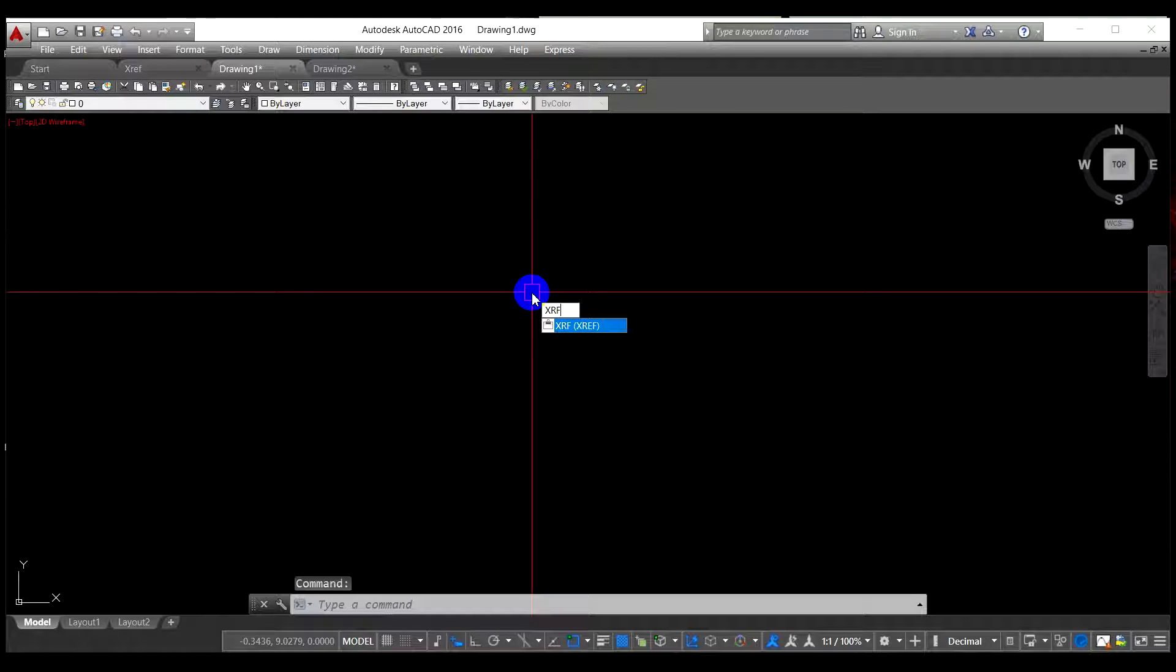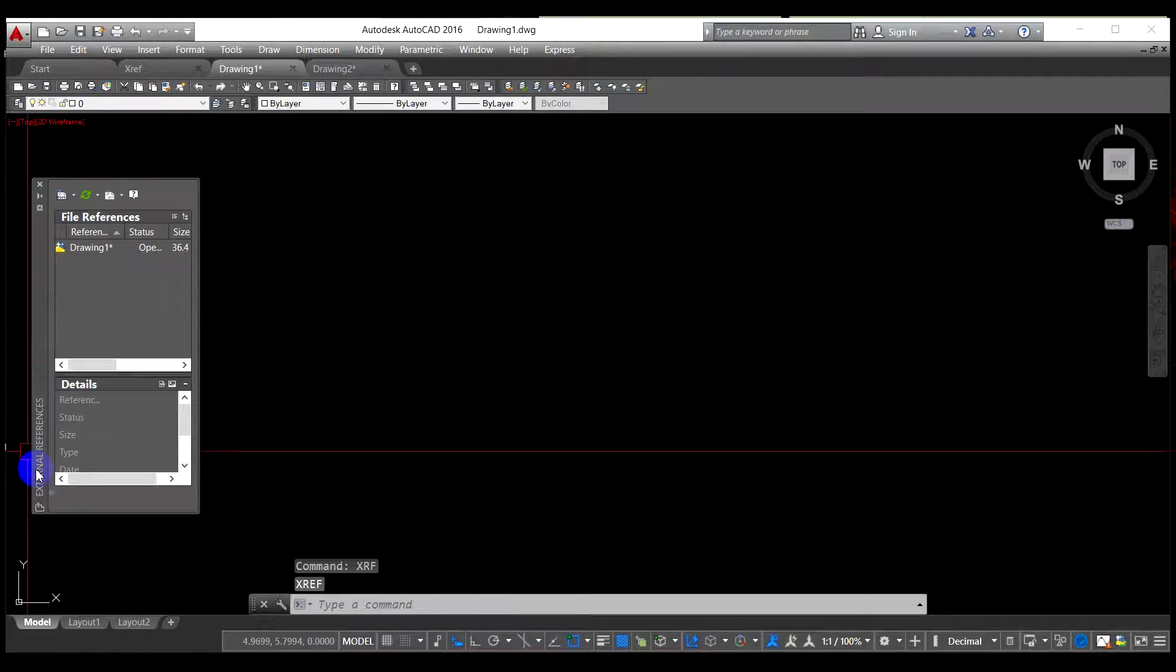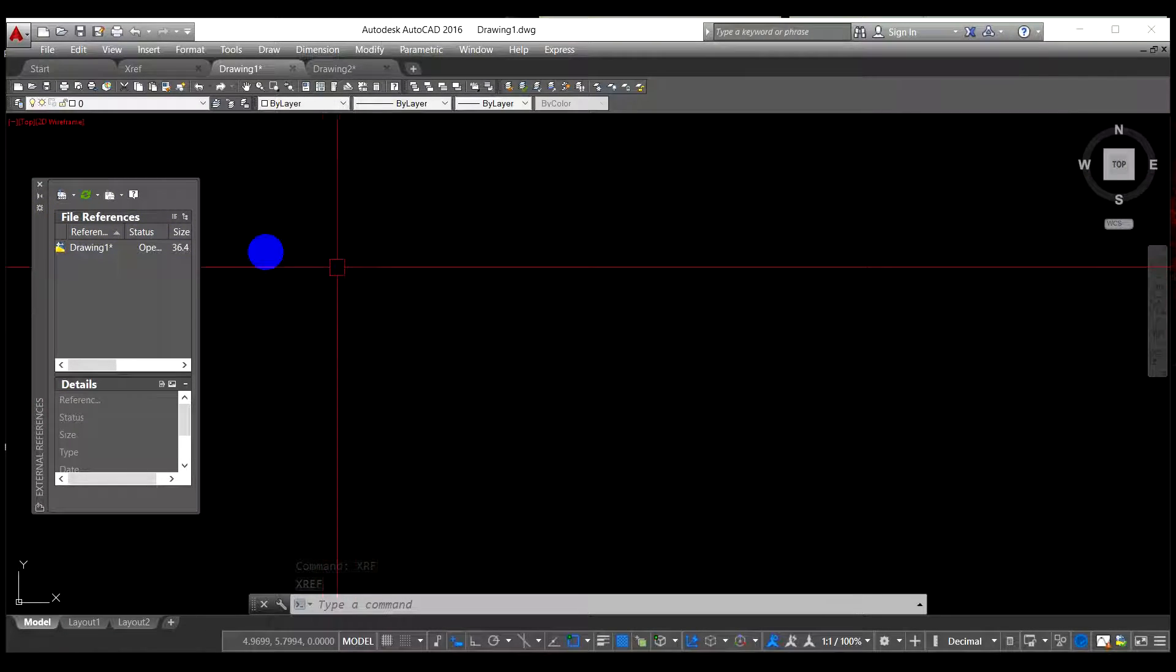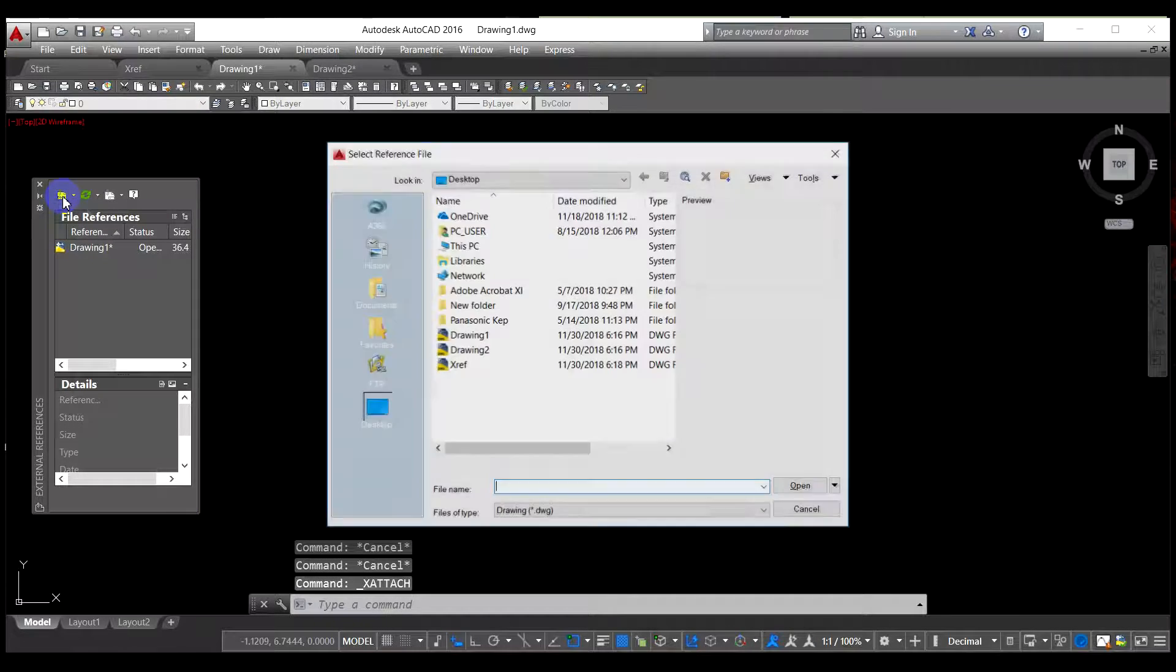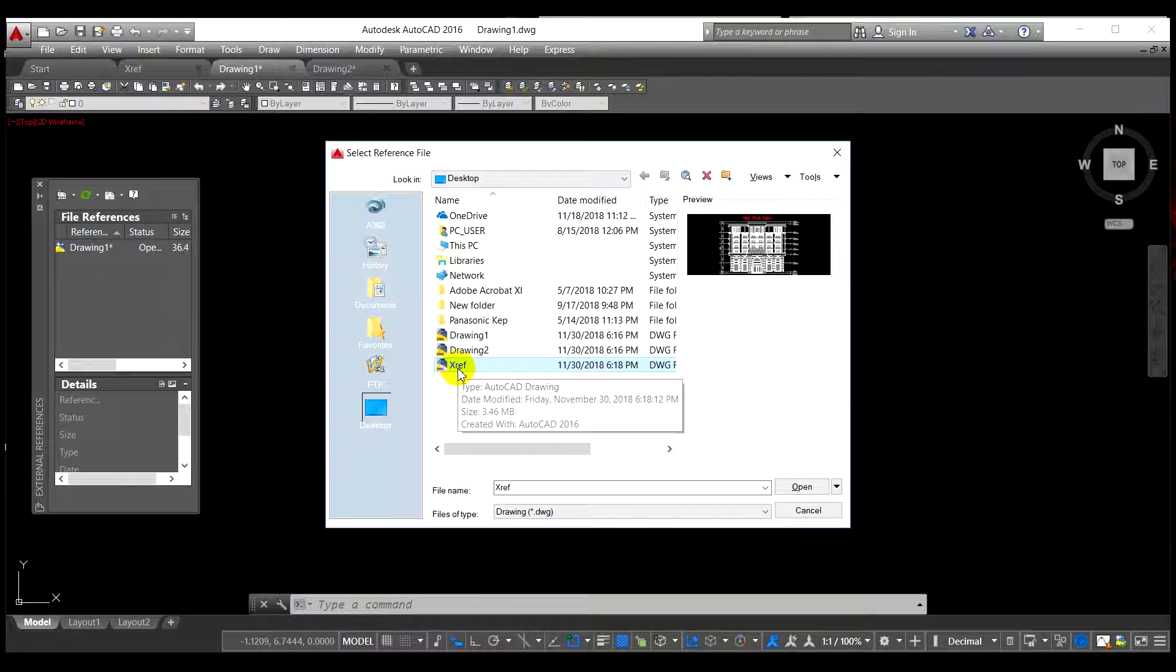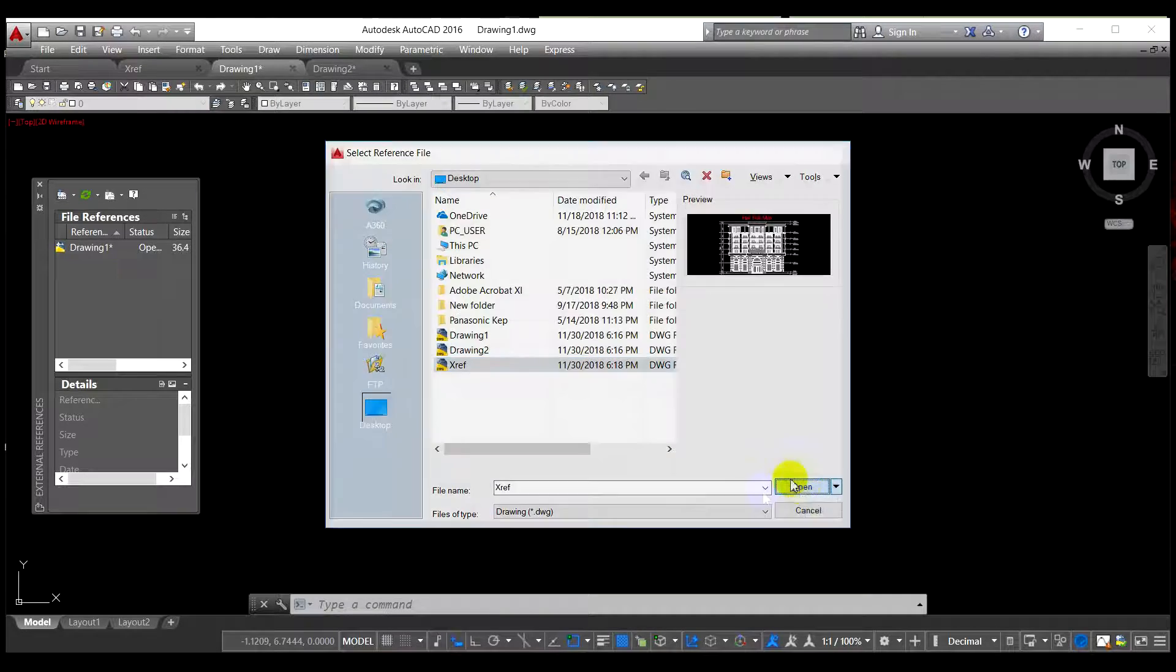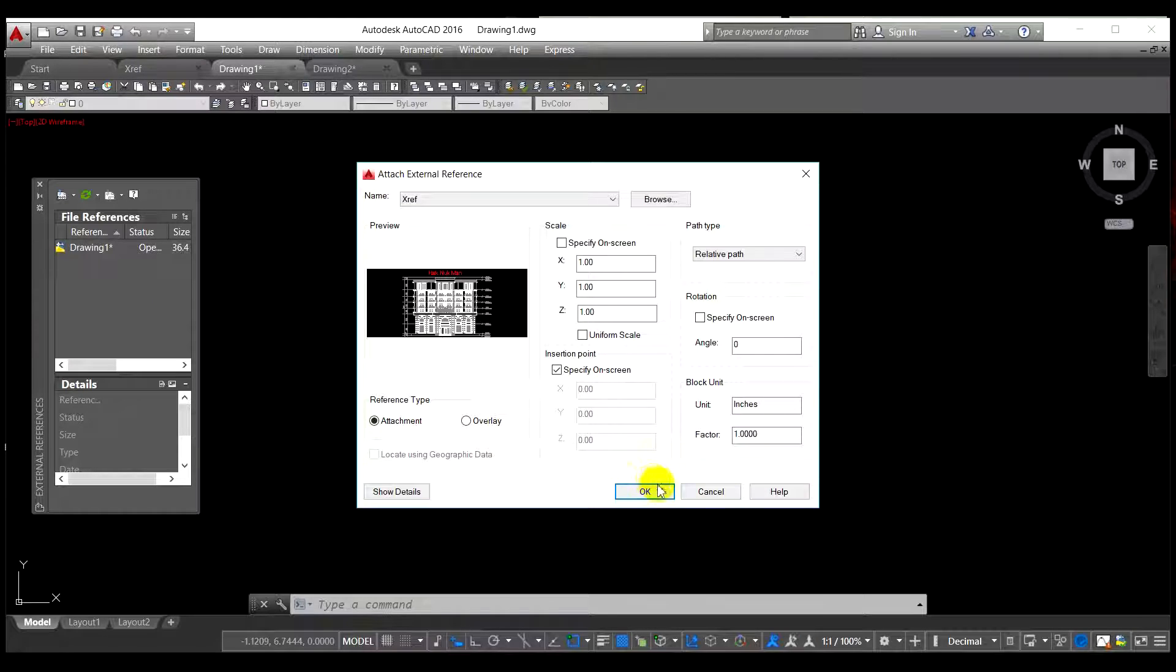XR, and it will show the xref table coming. Next, you have to press this button which says attach DWG, and then you have to go to your xref file location. Here is my location on the desktop. You can double click on it or just press on it and click open.